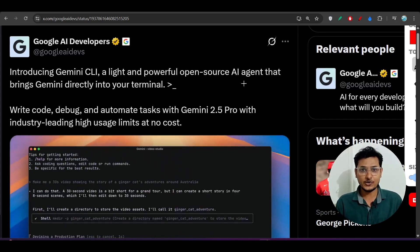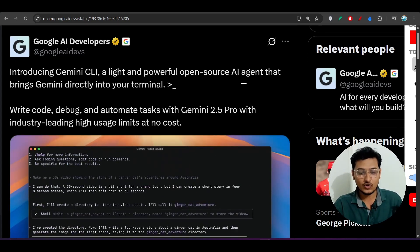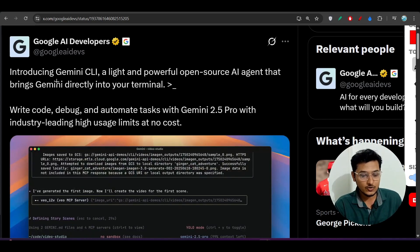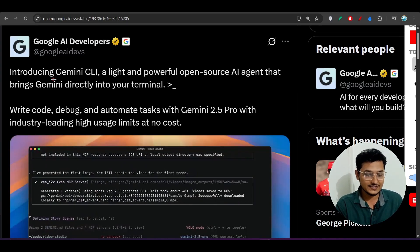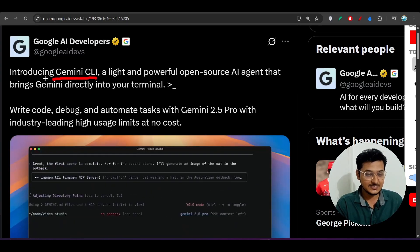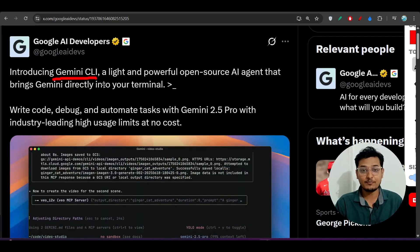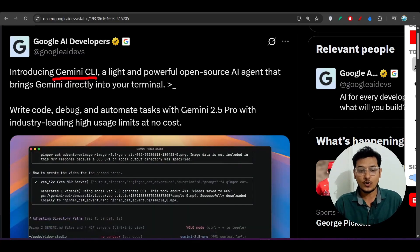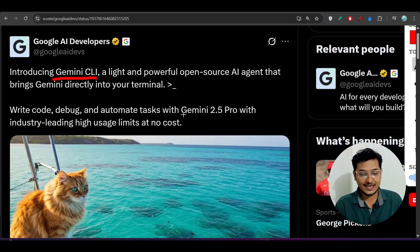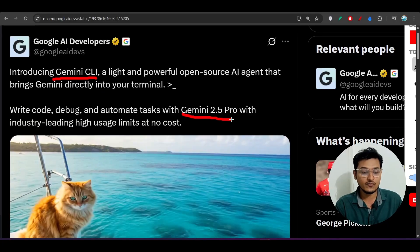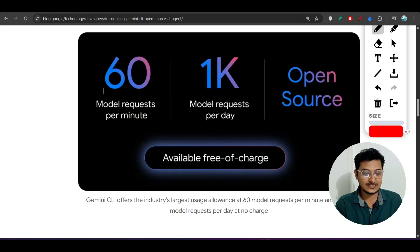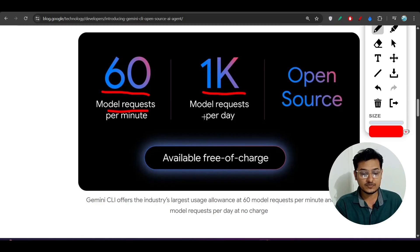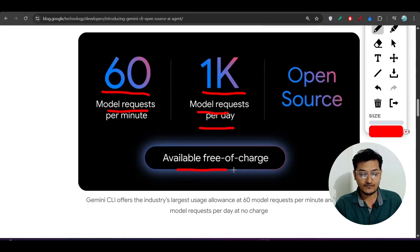Hey everyone, welcome to a new video. Finally, Google has released a Cloud Code alternative CLI tool and its name is Gemini CLI. This is their official post — they published this CLI tool one hour ago. You will get access to Gemini 2.5 Pro for free, with 60 model requests per minute and 1,000 model requests per day. This is actually huge, and it is available free of charge and completely open source.